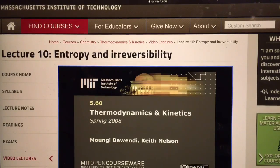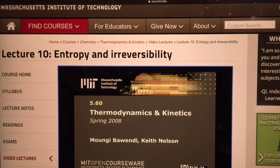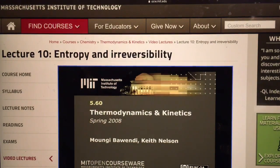The following content is provided under a Creative Commons license. Your support will help MIT OpenCourseWare continue to offer high quality educational resources for free. To make a donation or view additional materials from hundreds of MIT courses, visit MIT OpenCourseWare at ocw.mit.edu.